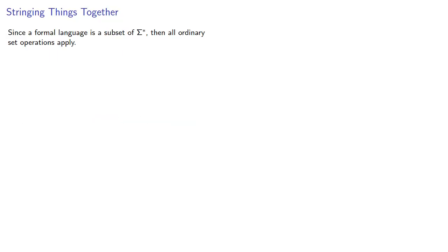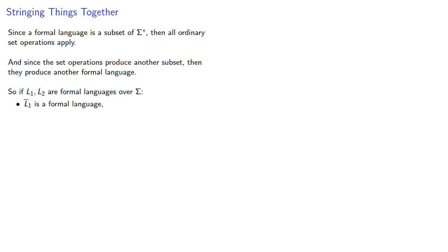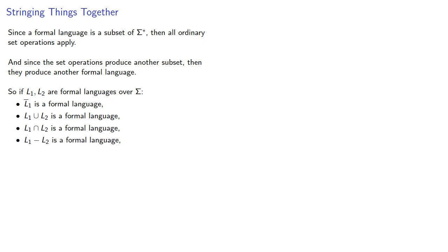Now, since formal language is a subset of sigma-star, then all ordinary set operations apply. And since the set operations produce another subset, they produce another formal language. So, if I have two formal languages over a set of symbols, then the complement is a formal language, the union is a formal language, the intersection is a formal language, the set difference is a formal language, and so on.